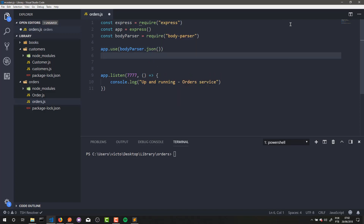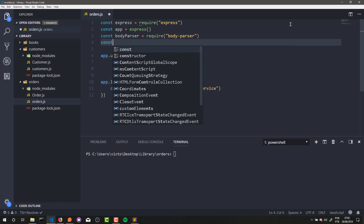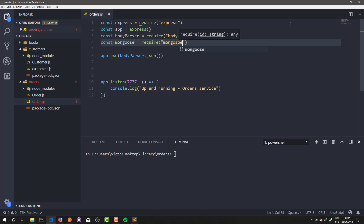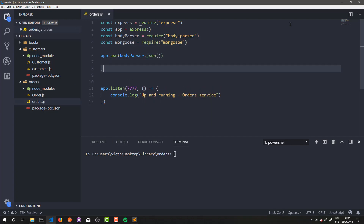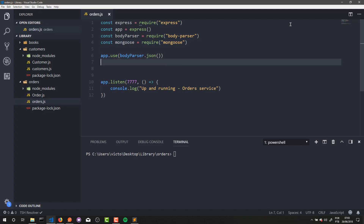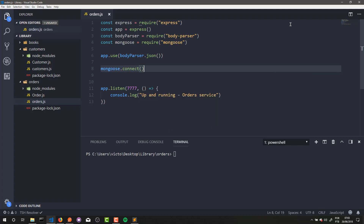After that, let's load Mongoose here to load our database stuff. And let's connect — I wrote wrong here, it is Mongoose. And now Mongoose.connect. Now we need to have a database for our orders.